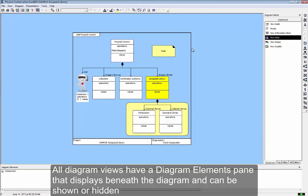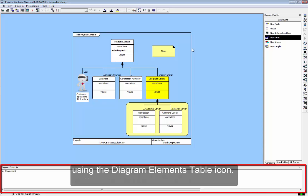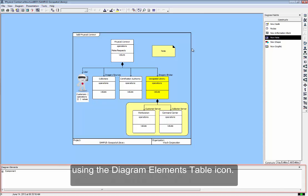All diagram views have a Diagram Elements Pane that displays beneath the diagram and can be shown or hidden using the Diagram Elements table icon.